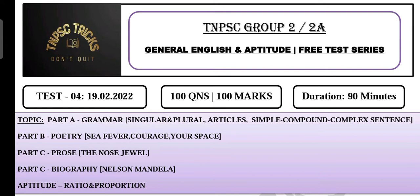We are talking about questions from the past. There are questions on Nelson Mandela. We will cover 25 questions from the past.